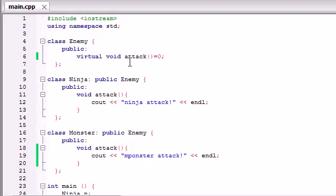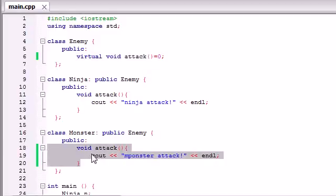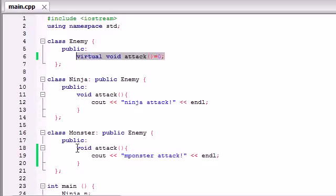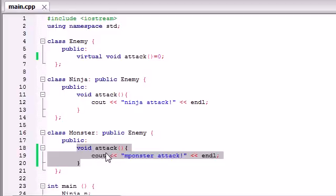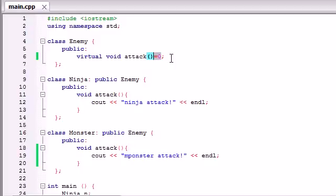Regular virtual functions have the option of being overwritten in the derived class, so you can take the attack out if you want, or include it. But with a pure virtual function, you need to overwrite the attack function and give it some code to run — you can't just have equals zero, or the compiler is going to flip out.